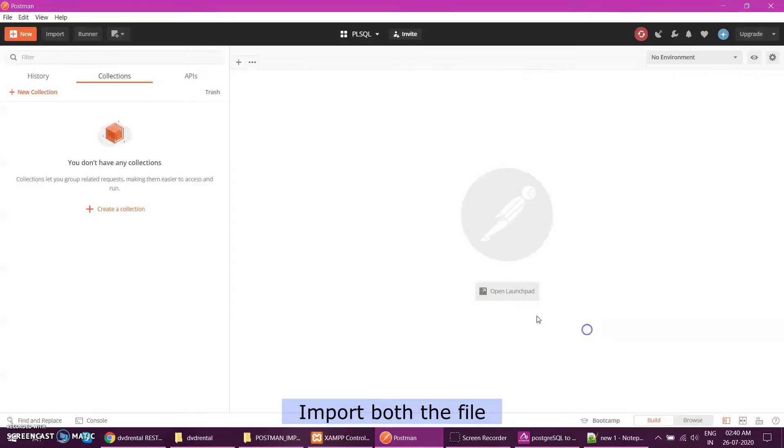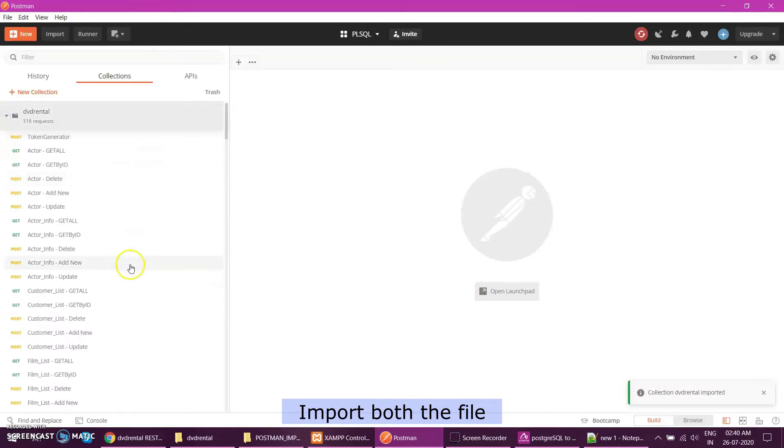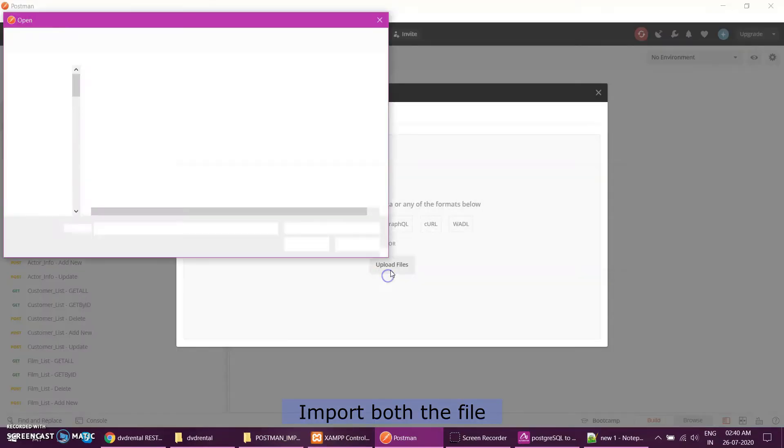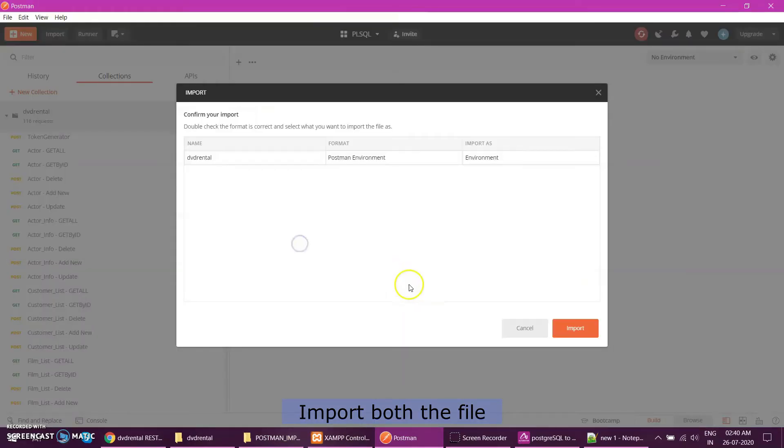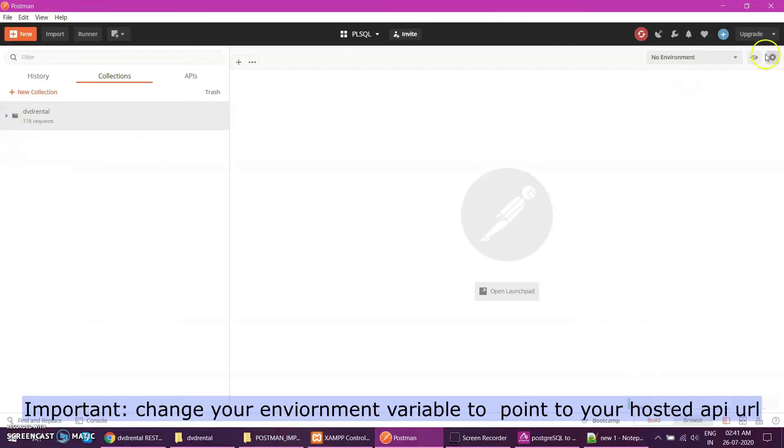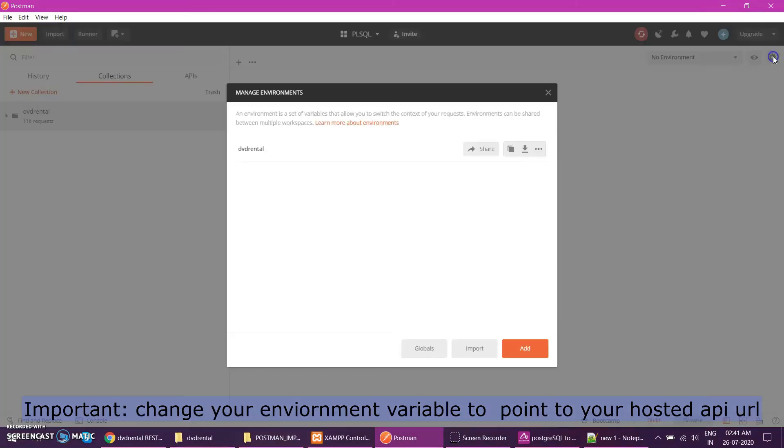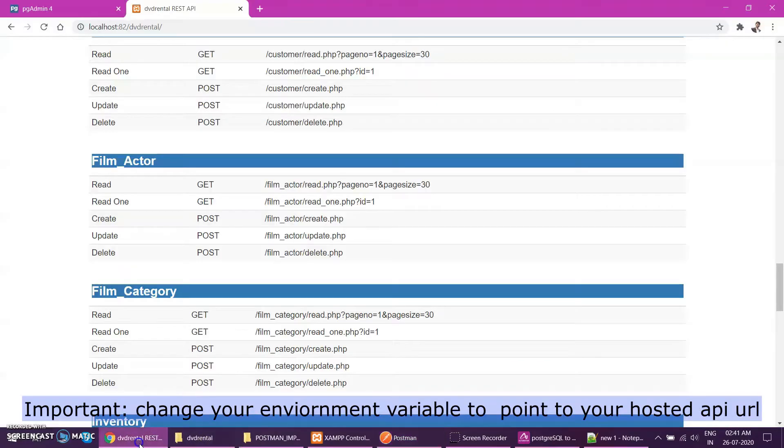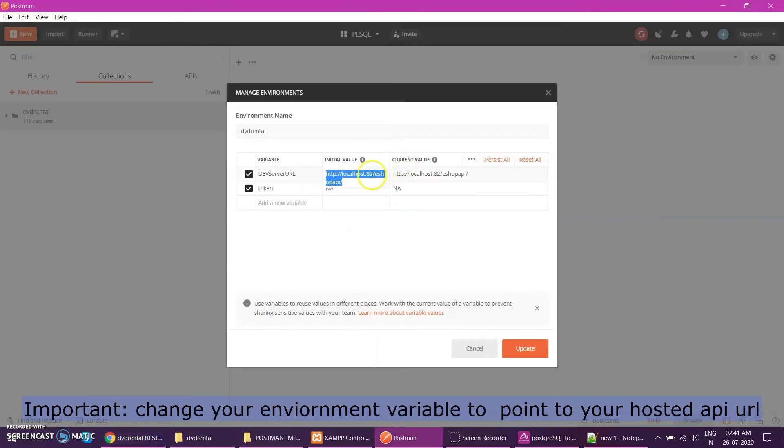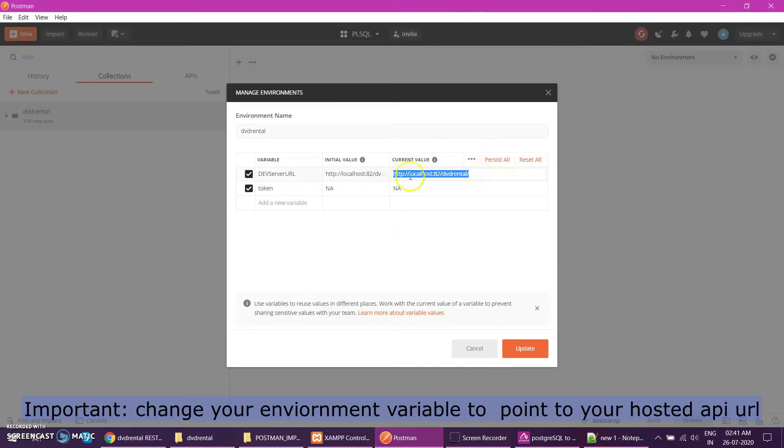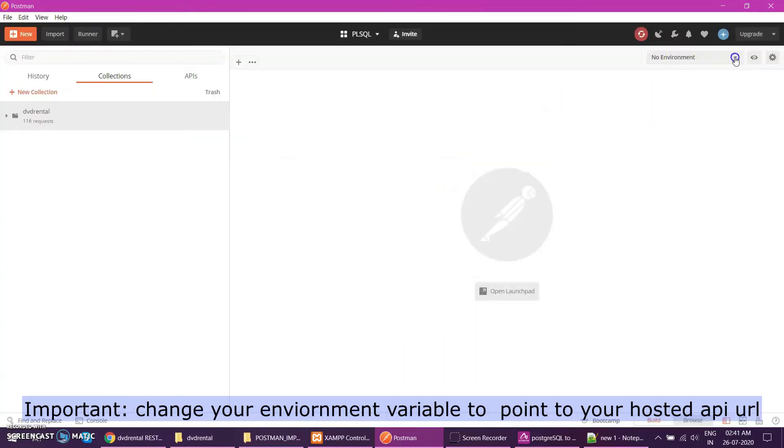DVD rental, click done. And then the second file was my environment variable. So this is my environment variable. You import this also. And then you have to set up first, the important thing is you have to set up your environment, which environment you want to point. Let's see this. If you see, this is localhost is software. My API is hosted at DVD rental. This is my actual API. So when you upload to your server, you have to put that URL here, the base URL of the API. Update that environment variable and then select that, that I am going to test the DVD rental environment.